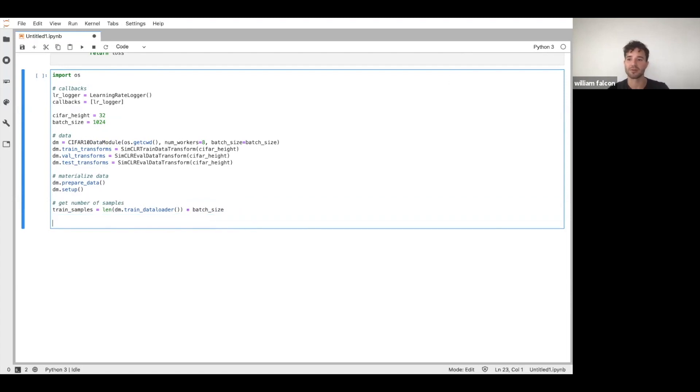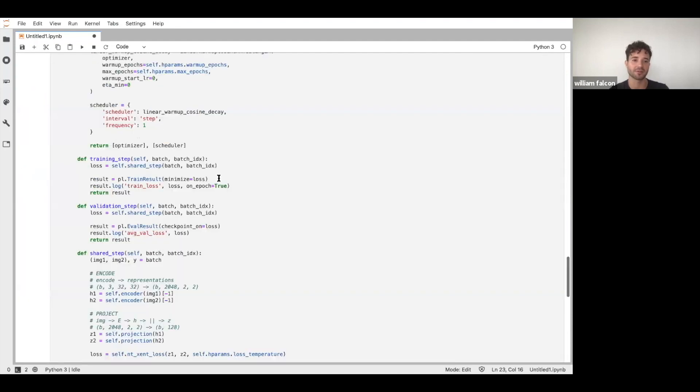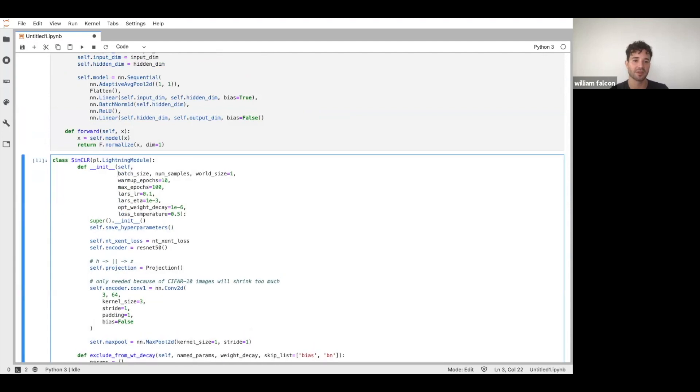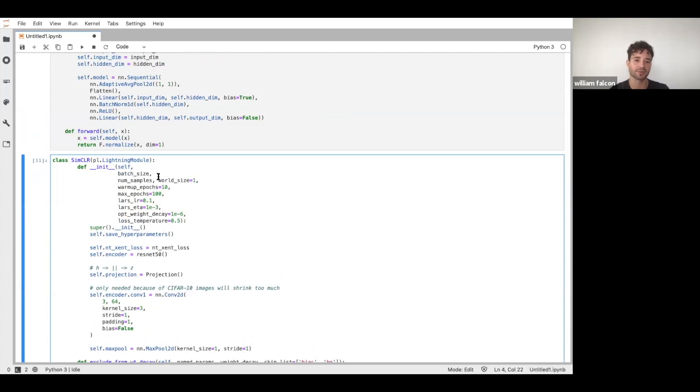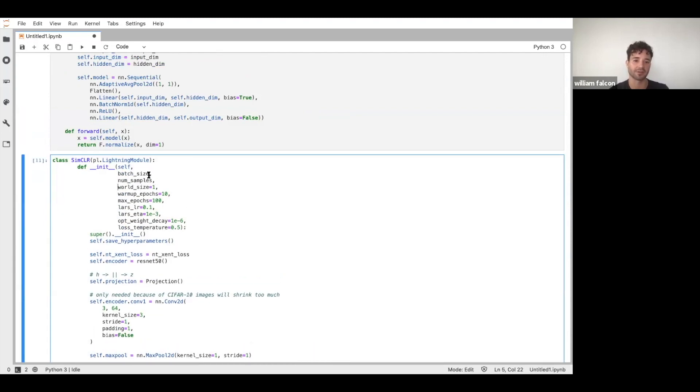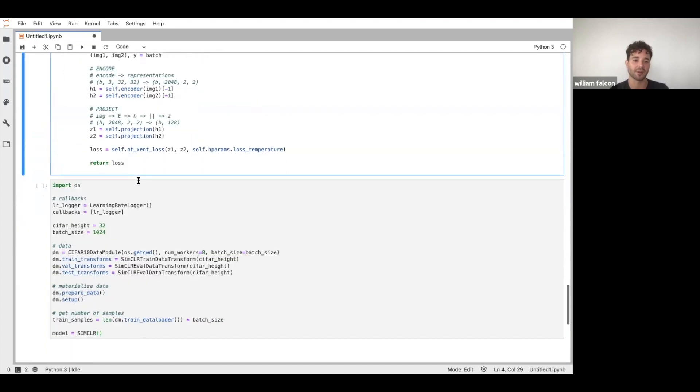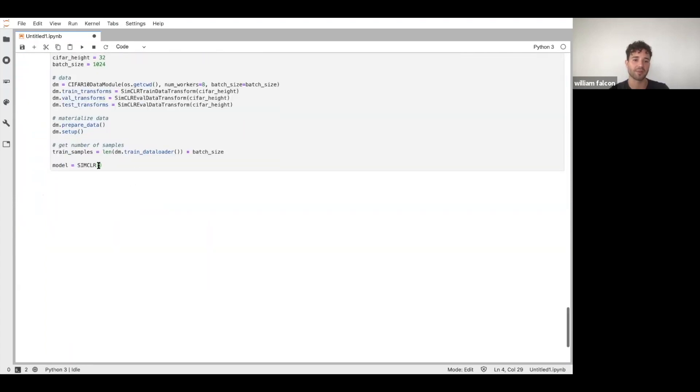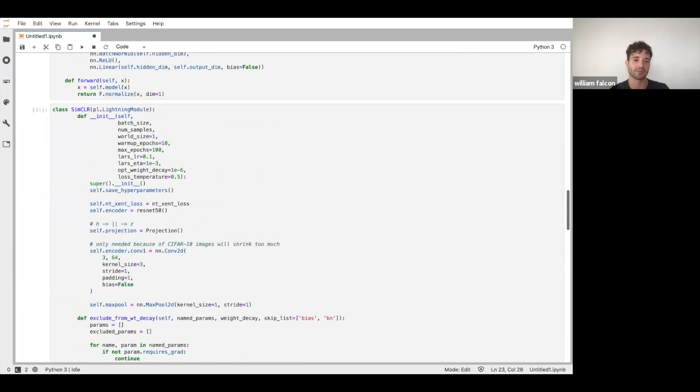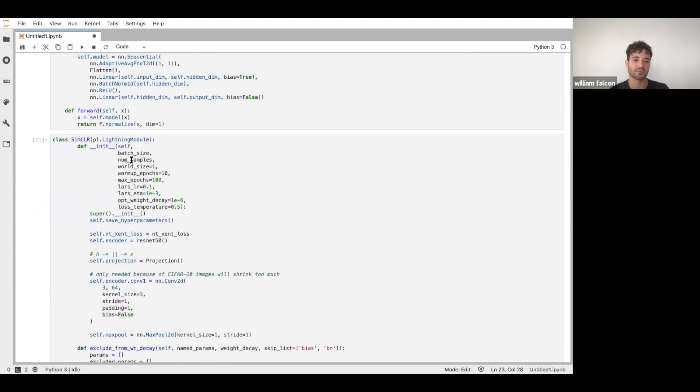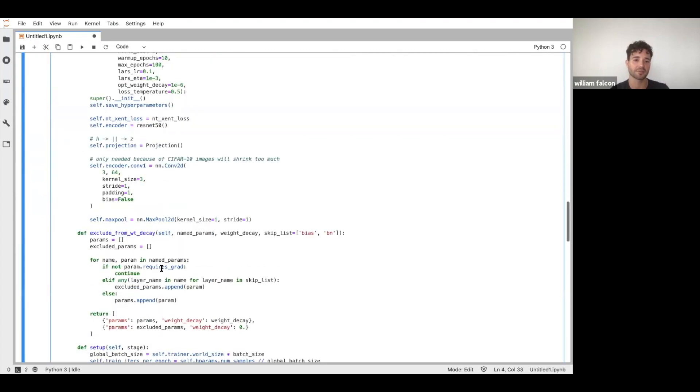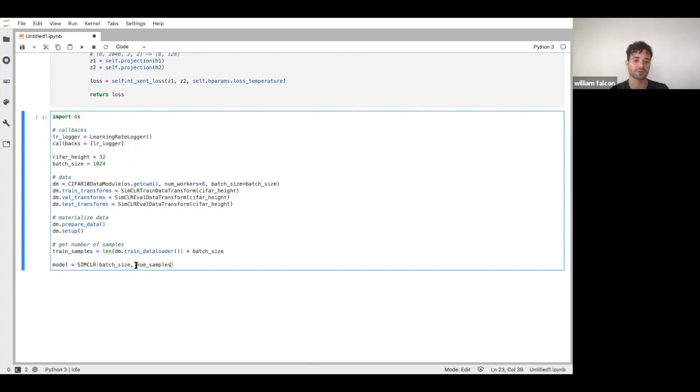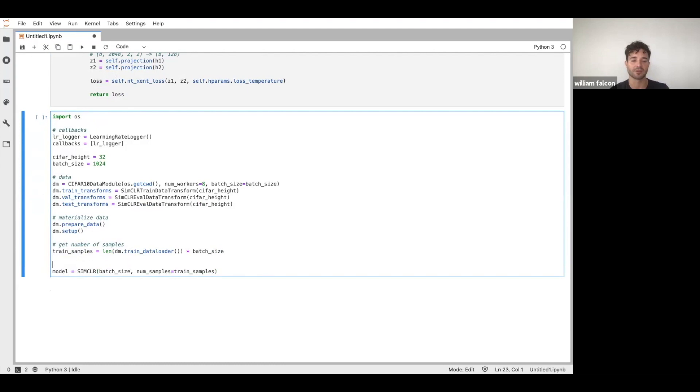So now we're going to instantiate the model. So this is SIMClr. So what parameters did we not set by default? I believe it was the batch size and then the number of samples. And then everything else is the same. So we're just going to fill those in. So batch size we have there. And then the other thing was what? Number of samples. So number of samples. That's just going to be these guys here. Train samples. Okay. So now we can initialize your model here.